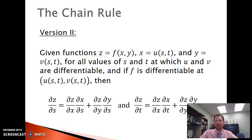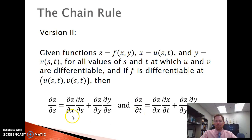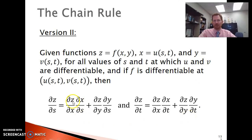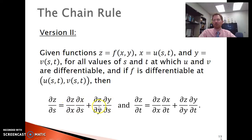Version 2 allows for the case where both the outer function and both inner functions are functions of two variables. Instead of talking about dz/dt, we look at the partial derivative of z with respect to s and the partial derivative of z with respect to t. The summations inside both partial derivatives are very similar to version 1. If you think about differentials as fractions — even though it's not totally correct — the partial x over partial x terms would cancel, leaving partial z over partial s. Similarly, partial y over partial y cancels, leaving partial z over partial s. Adding these two terms gives the entire partial derivative of z with respect to s, and a similar idea applies for the partial derivative of z with respect to t.